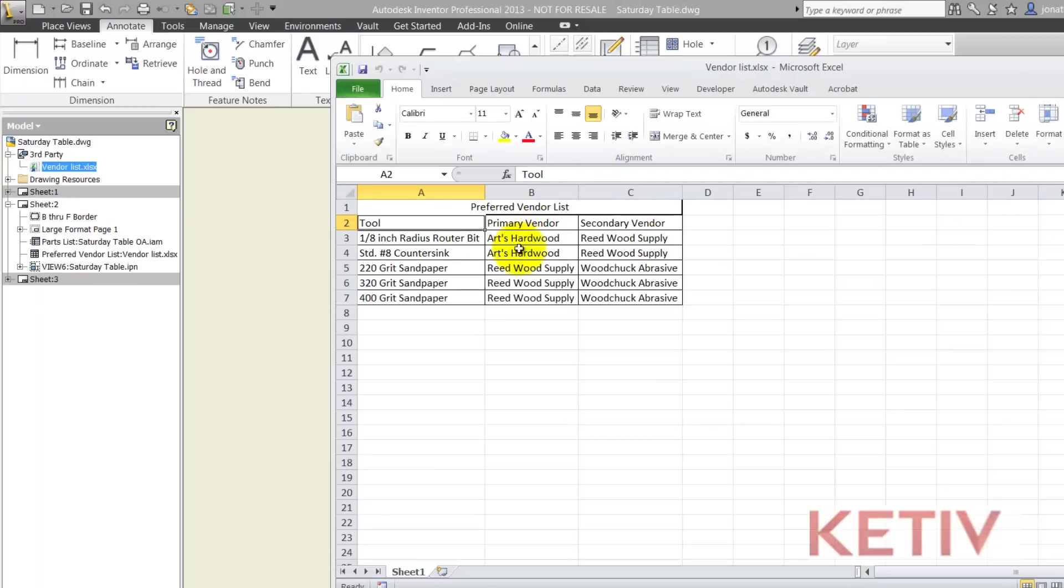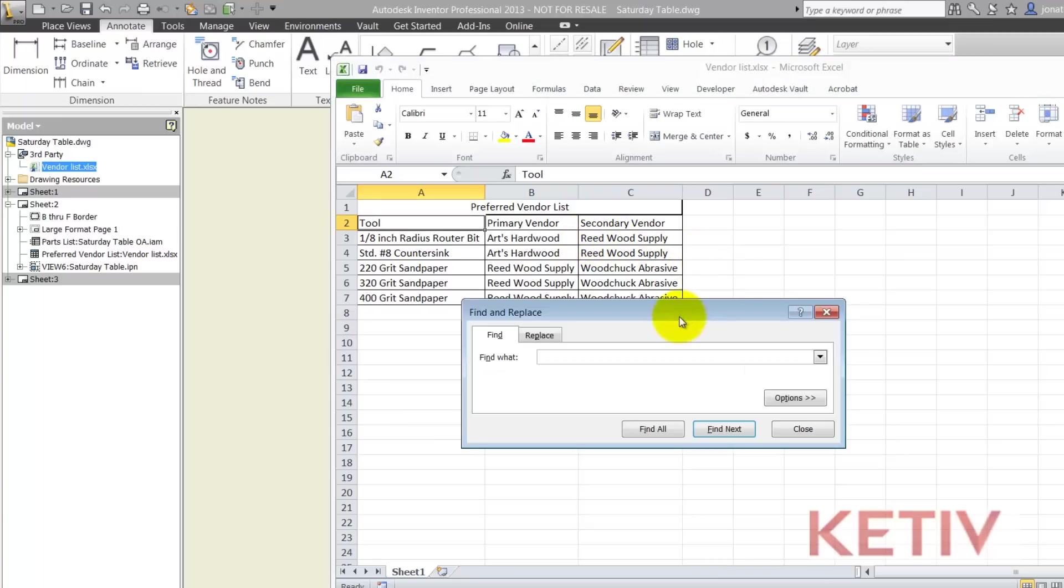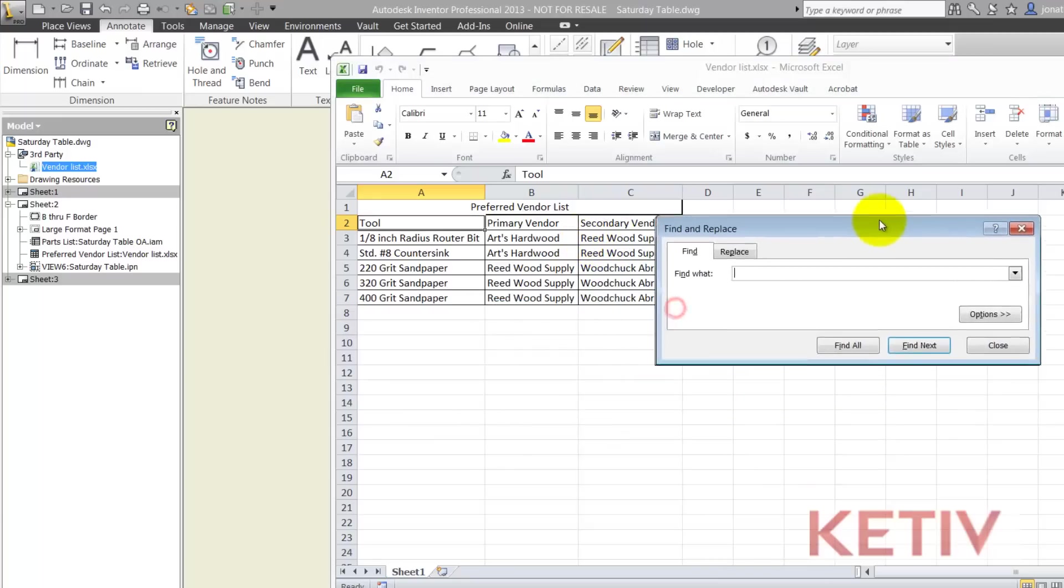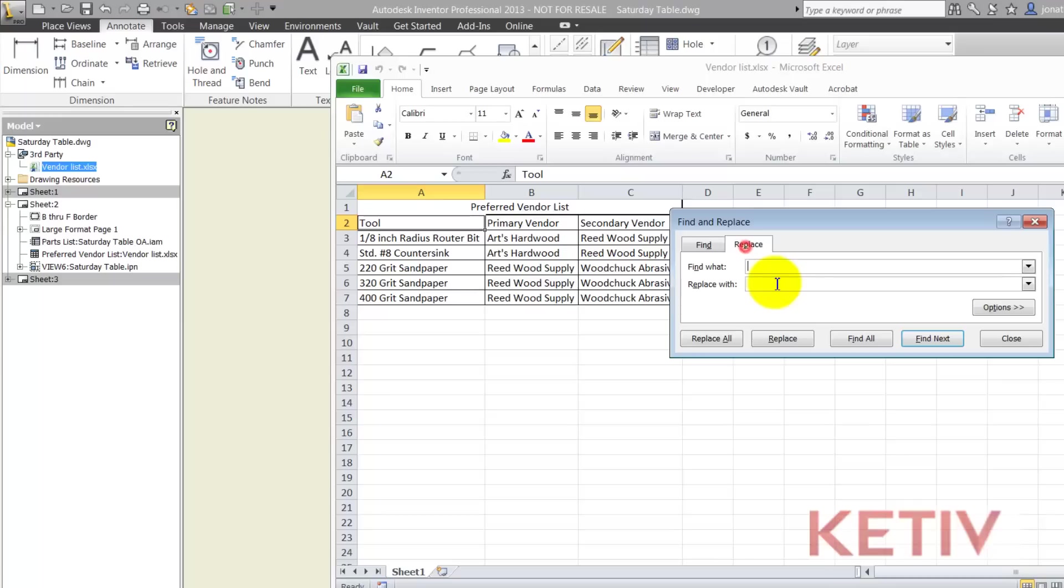That will open up my Excel chart where I can rename Reed Wood Supply to Blue Sun by, for example, using Excel's find and replace features.